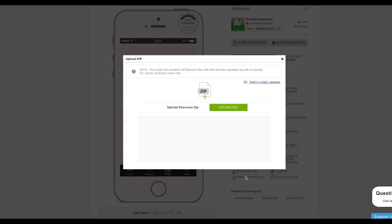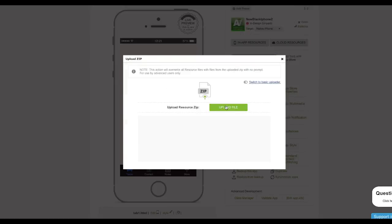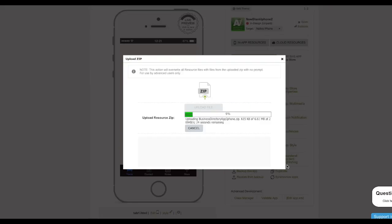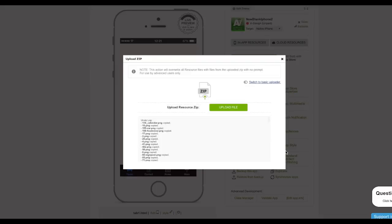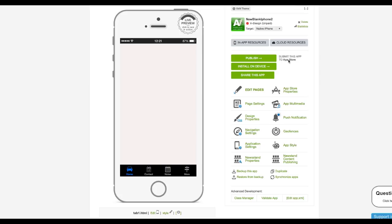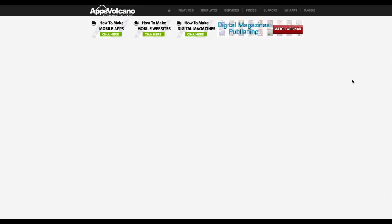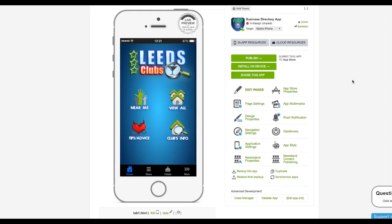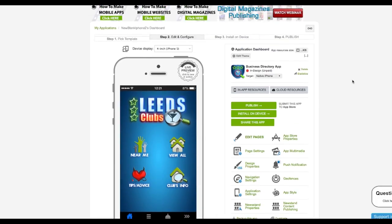Click on Upload File and locate your zip file. Then close the window. Now the template is ready for customization.